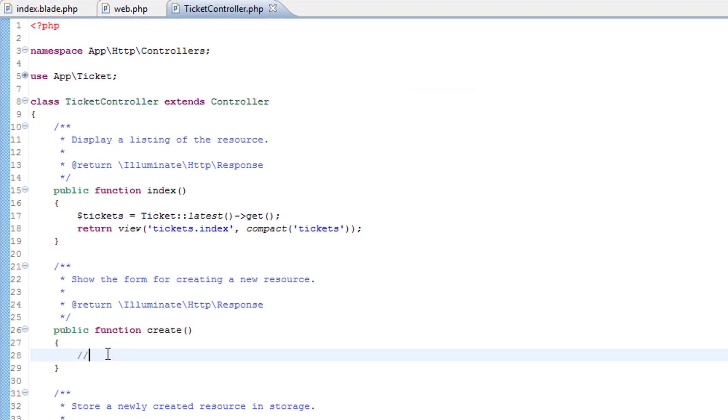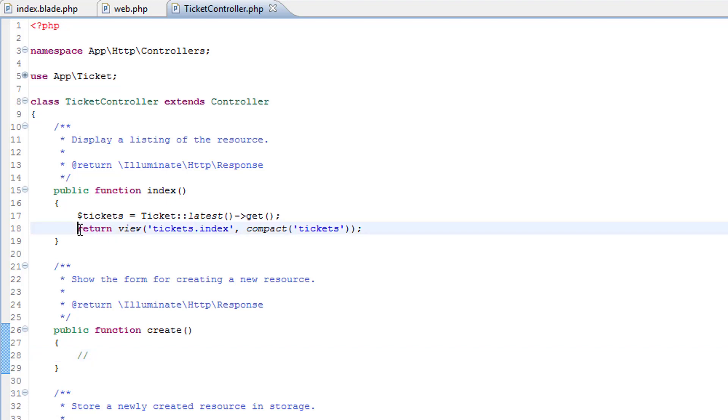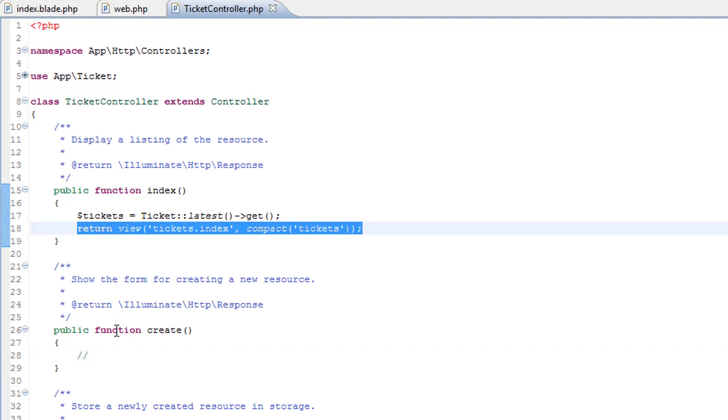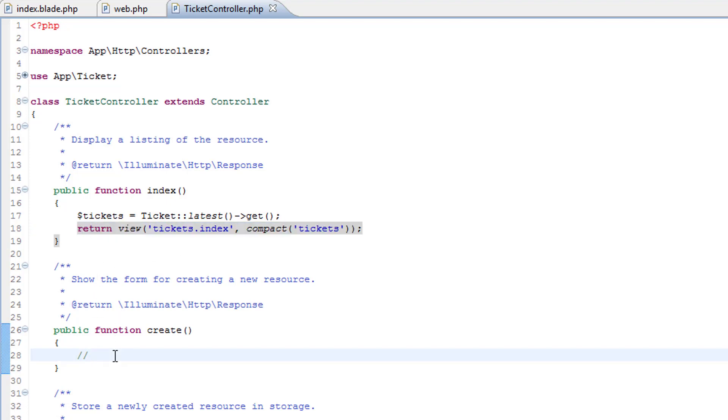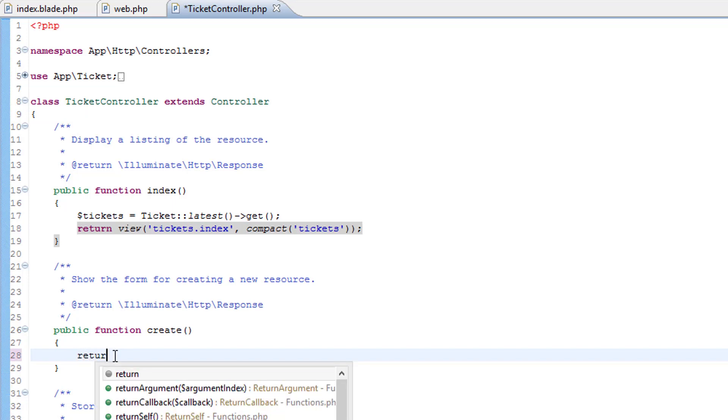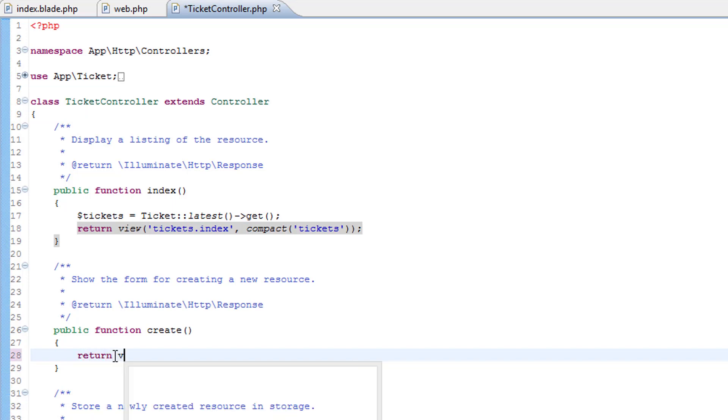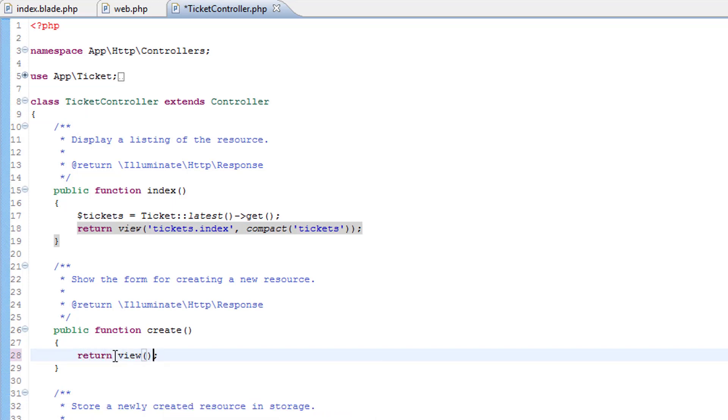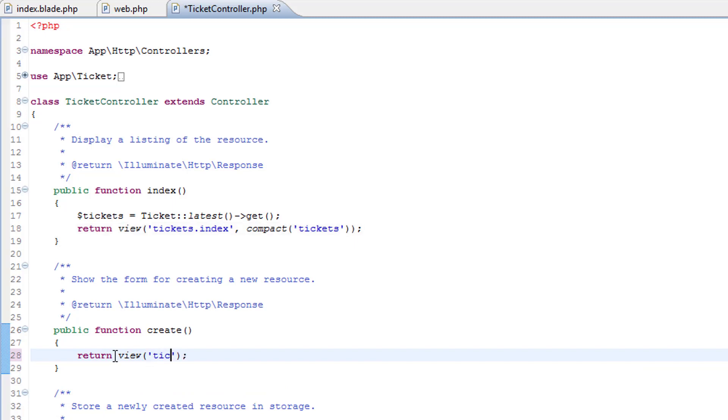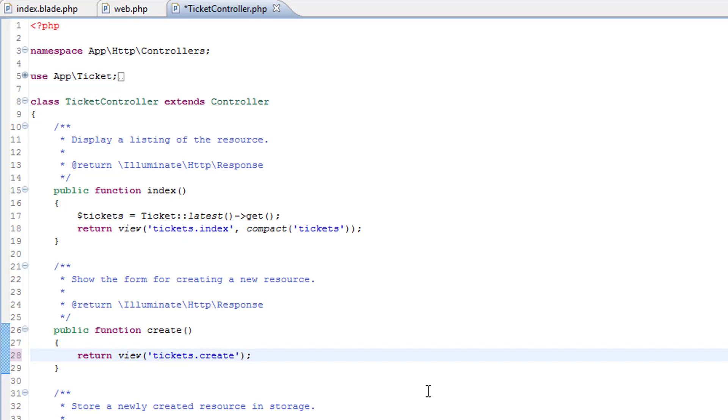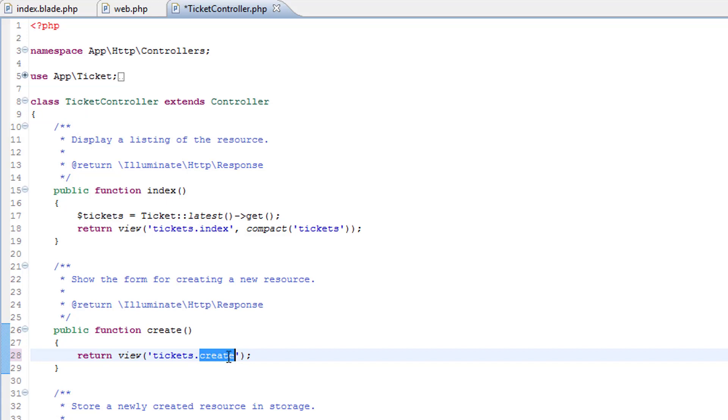So here it is, we're going to do a similar thing to the index method, we're simply going to return a view. So, again just type this in full just for practice, tickets.create, so that will return the create.blade.php view within the tickets folder and we've not created that just yet so we're going to do that now.